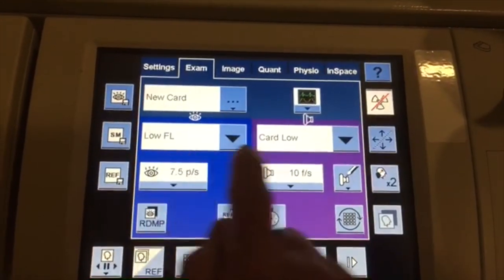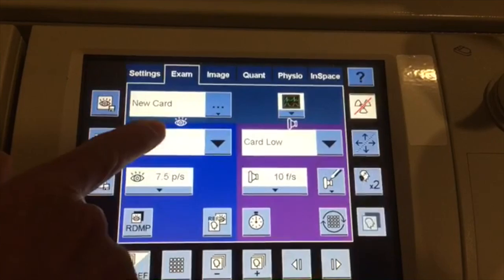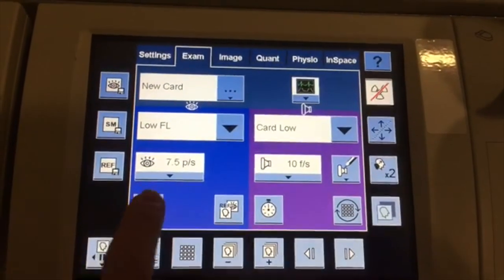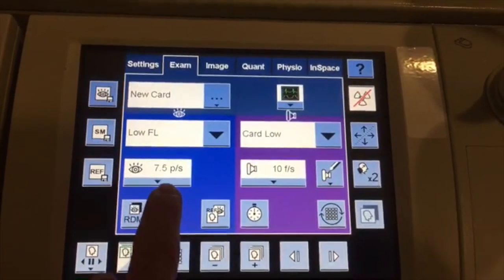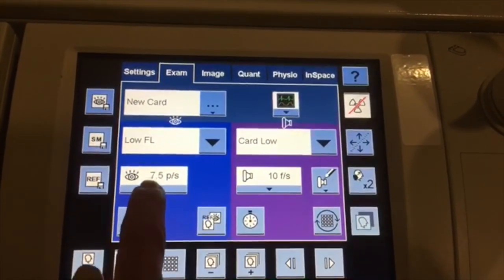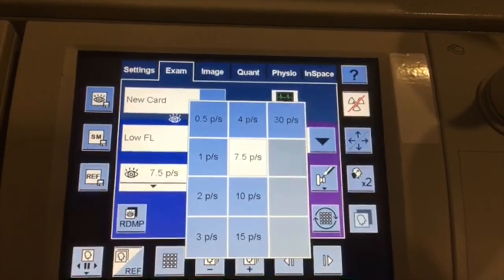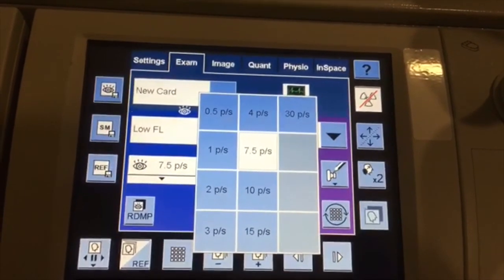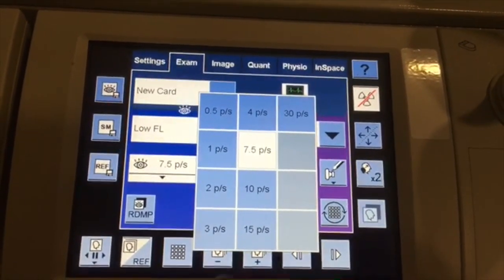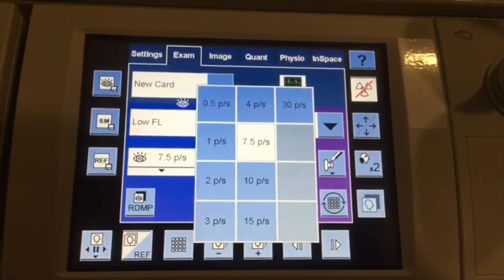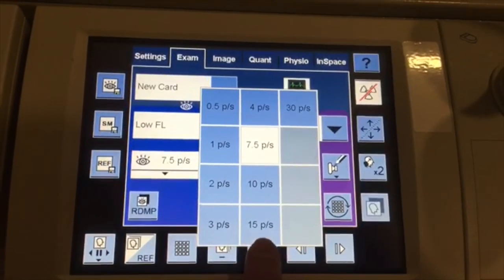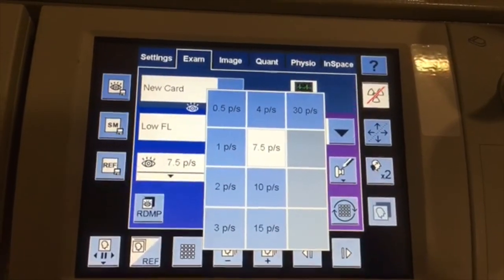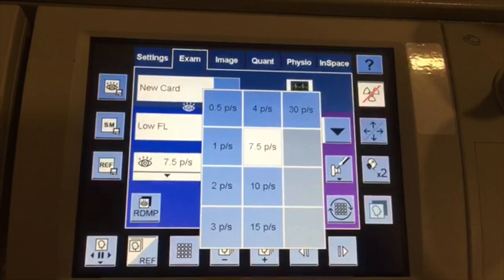Right here we have low fluoro and cardiac low. All of this with the eye icon is basically for fluoroscopy. As you can see, you have 7.5 on the pulse sequence for fluoroscopy. You can actually open up this module and drop down your pulse sequences. By doing that, you're able to change the dose to the patient. If you go from 15 pulses per second to 7.5 pulses per second, you'd actually be dropping your radiation dose by 50%.